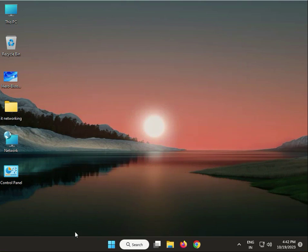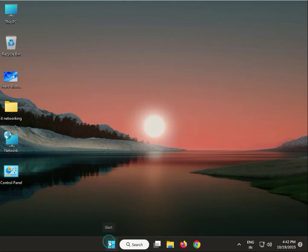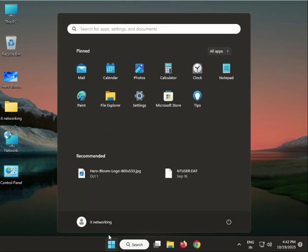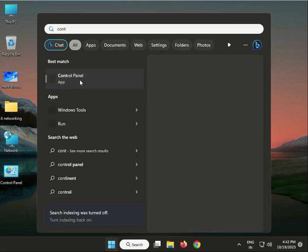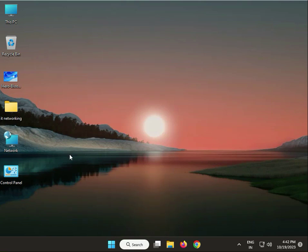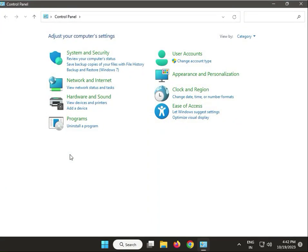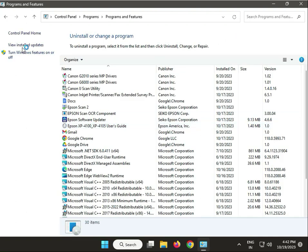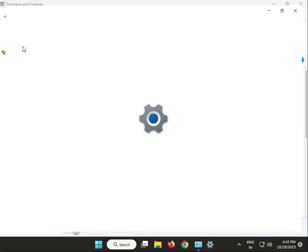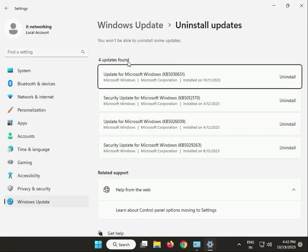For the second method, click the Start button and type 'Control Panel'. Then set View By to Category, then click Uninstall a Program. Next, click View Installed Updates. Try uninstalling the most recent updates one by one, then restart your system.